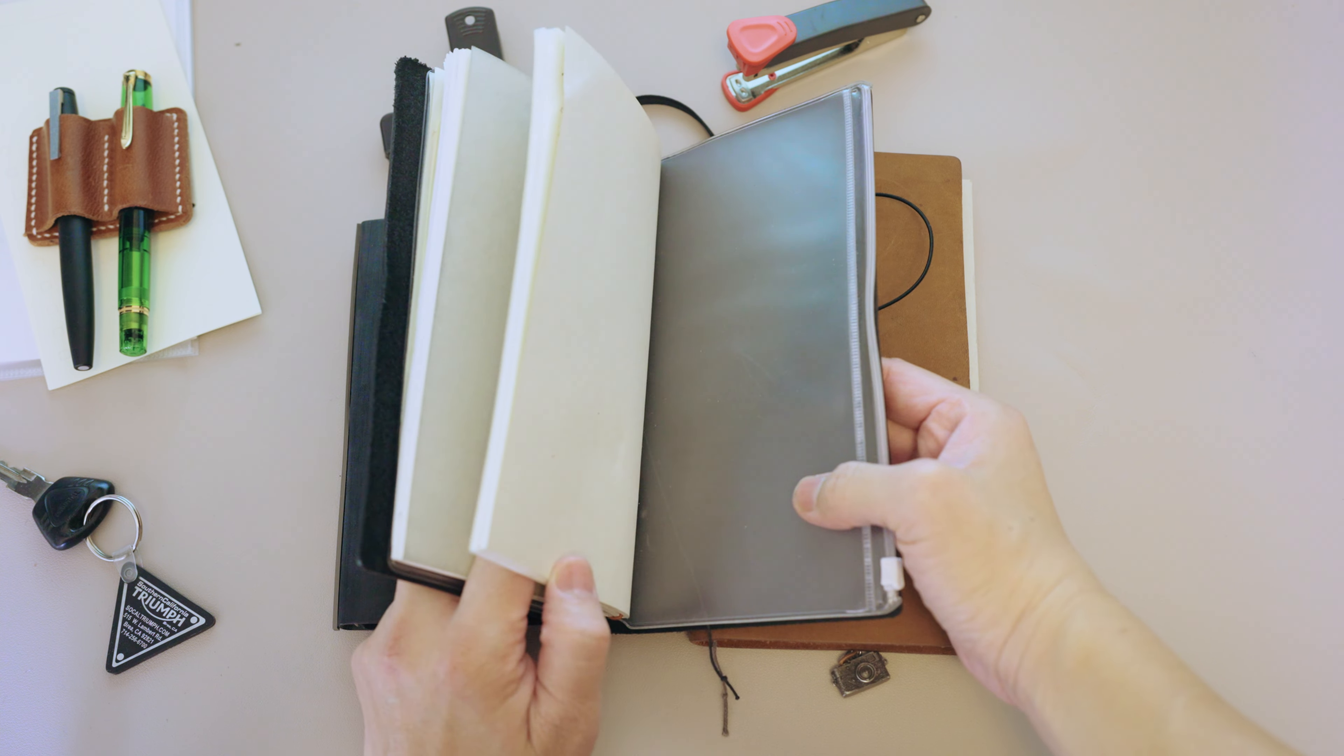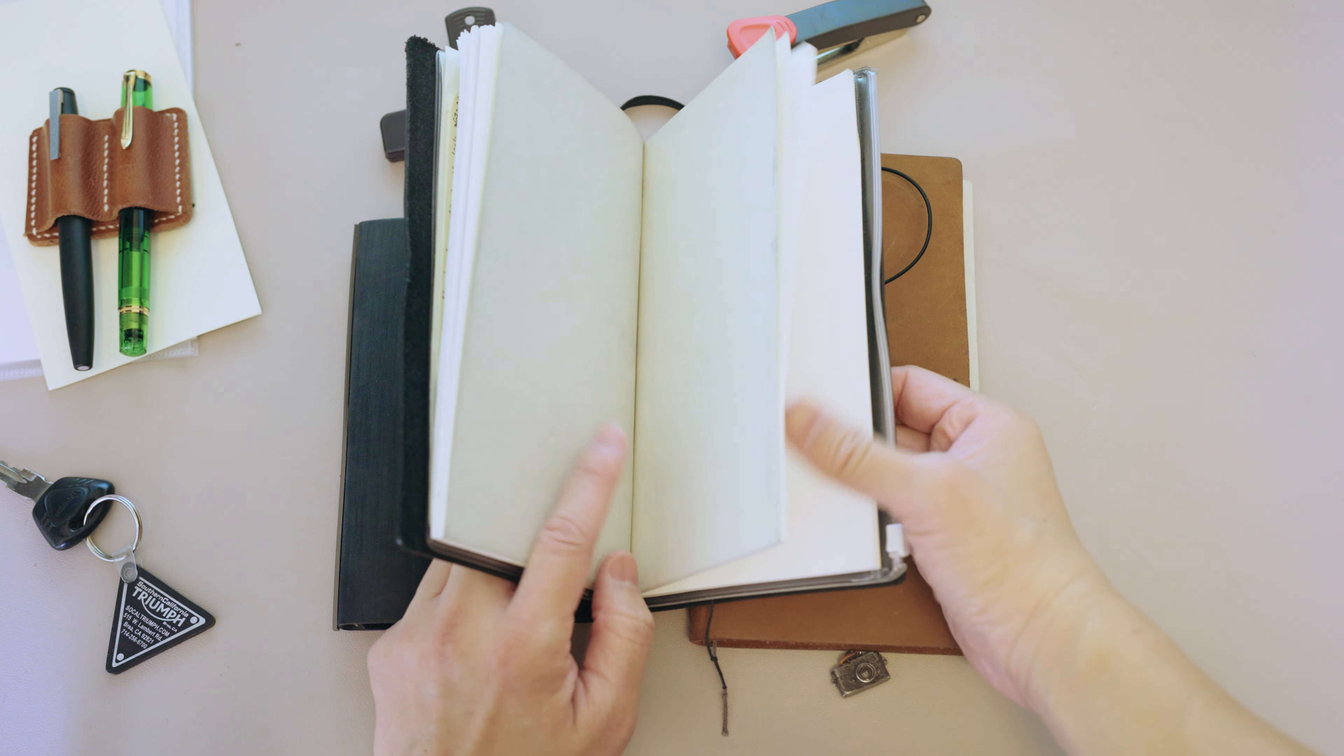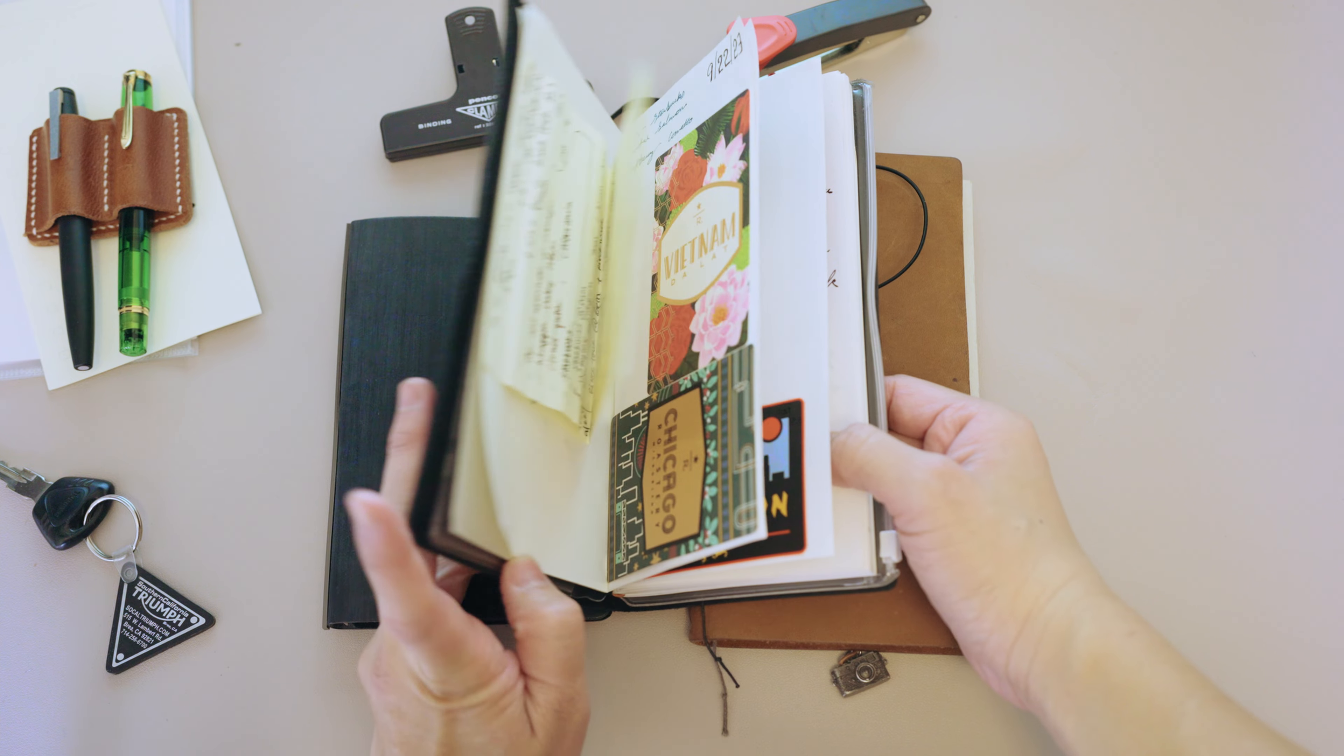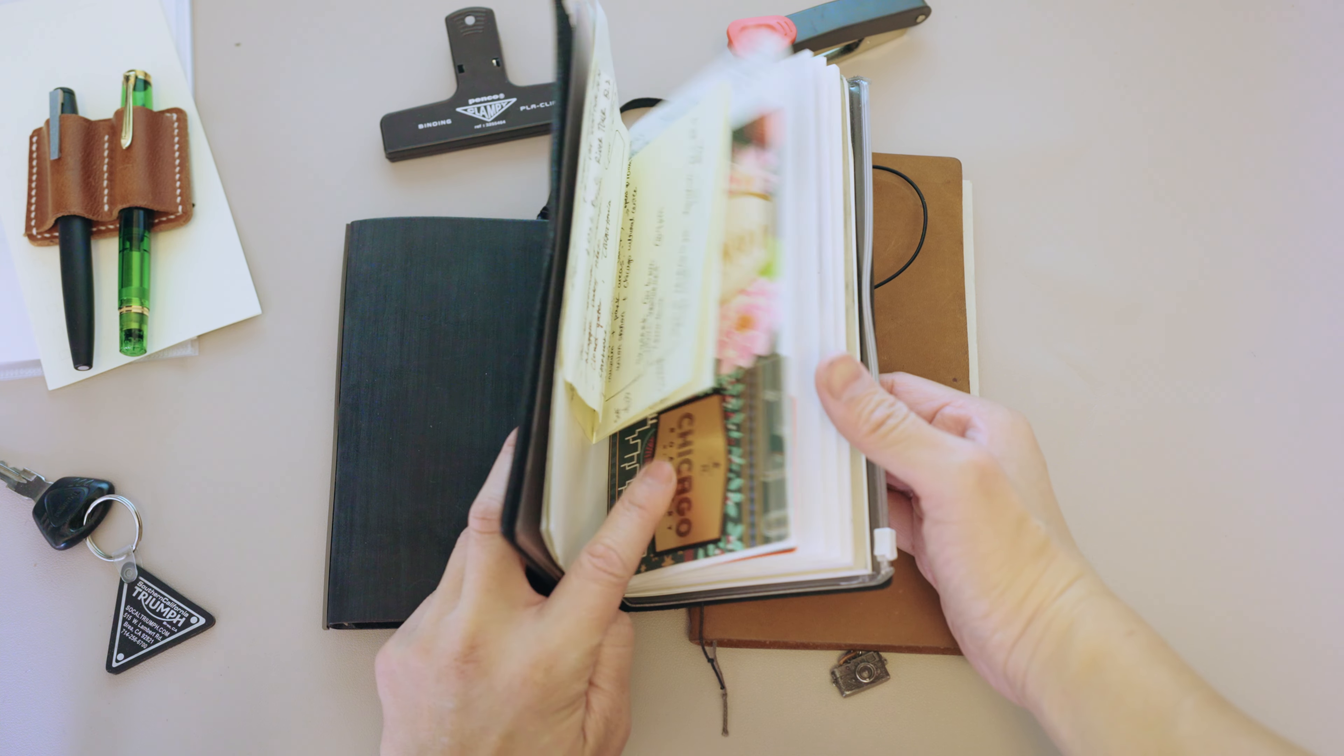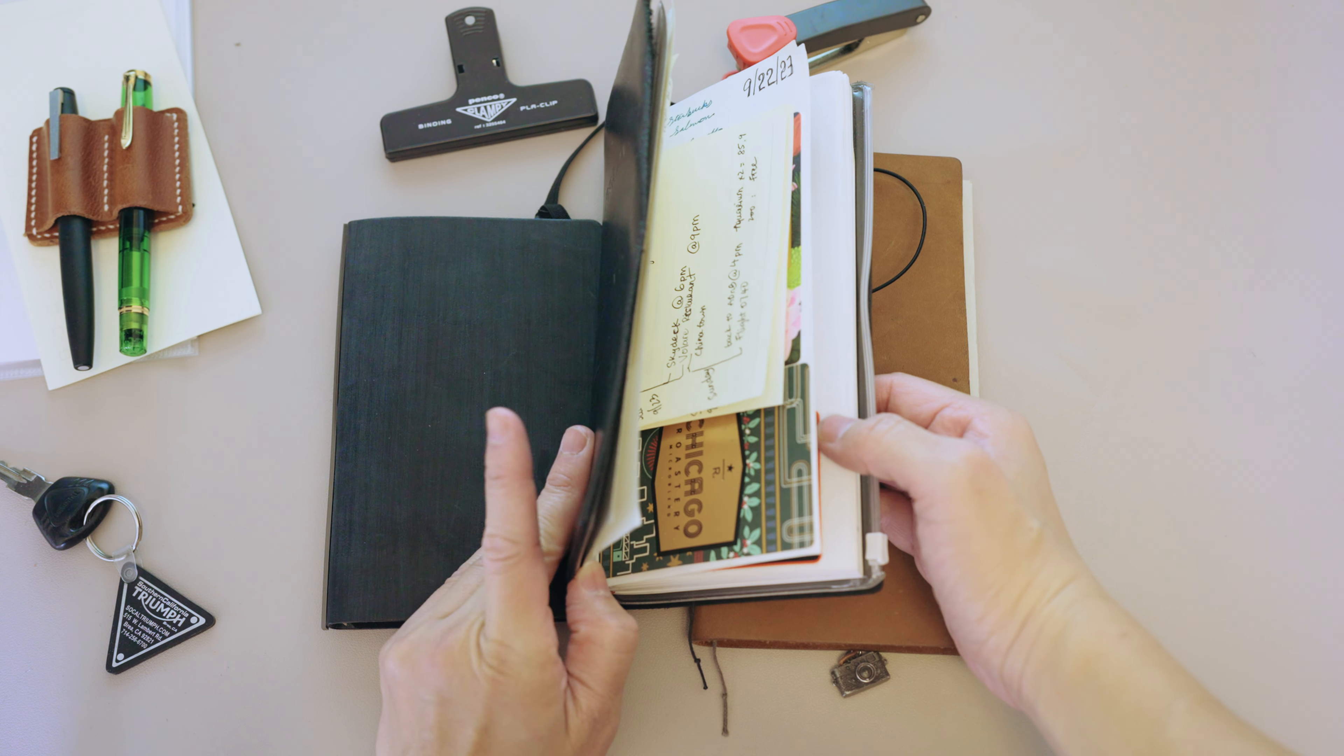I have another insert which is mostly just a scratch paper, things I need to write down that I don't want to write down in this insert.